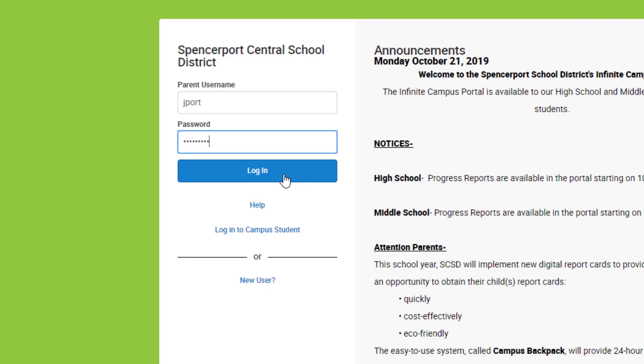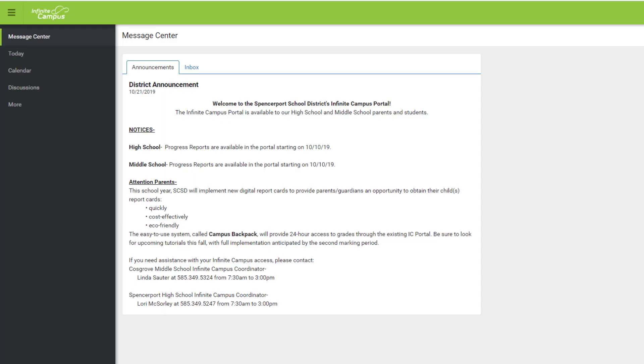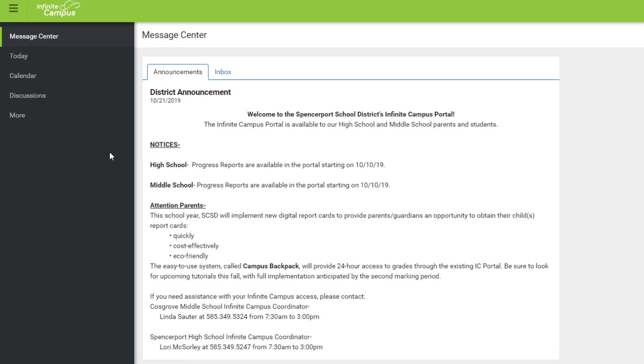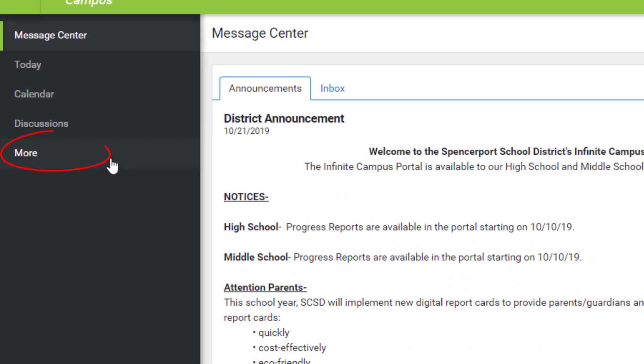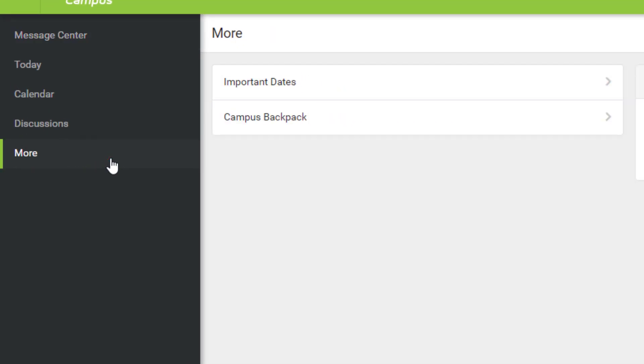When you sign in, you'll be taken to the Infinite Campus Parent Portal Message Center. To view your student report cards, click More and then Campus Backpack.